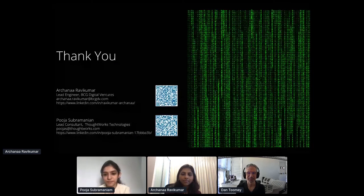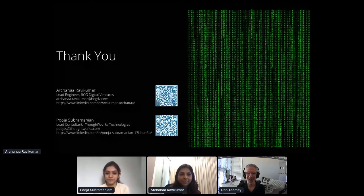That's it for the questions. Thank you both for a wonderful presentation. We'll switch on to our next session now. Thank you very much. Bye.